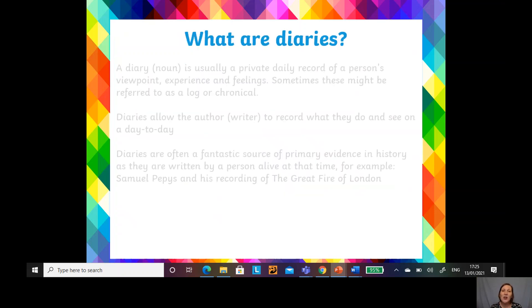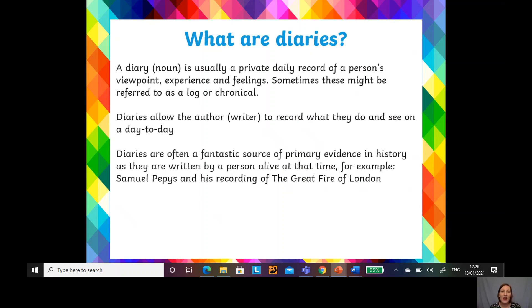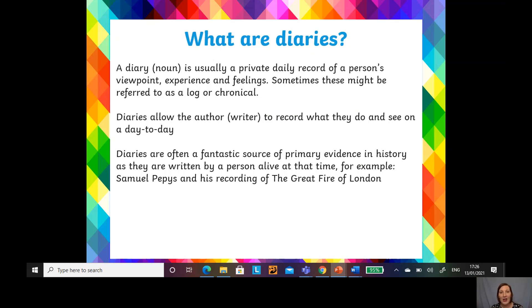So what are diaries? A diary — that's a noun — is usually a private daily record of a person's viewpoint, experience and feelings. Sometimes they might be referred to as a log or a chronicle. Lots of people now talk about journaling — a diary is a safe space for you to write down all your thoughts and feelings, and about what's happening at the moment. People want to record that; it's a piece of history that's happening now, and it's really important history for you.